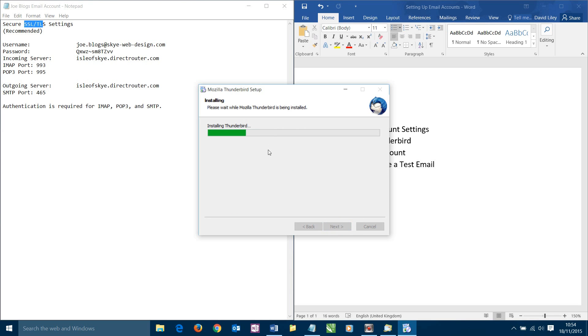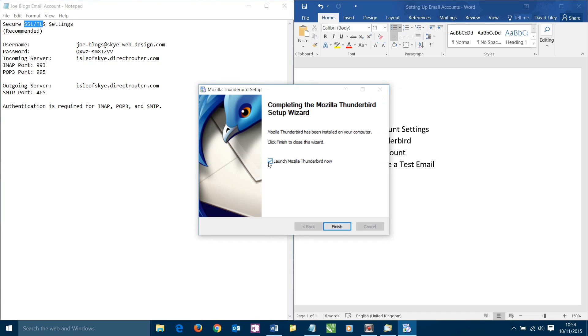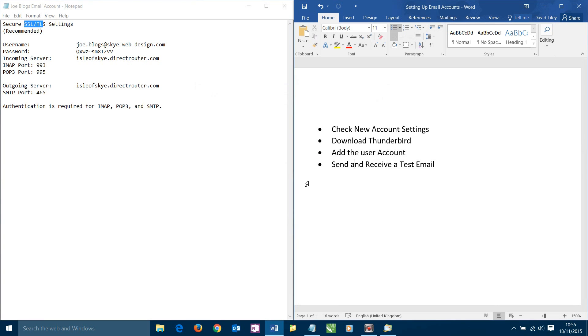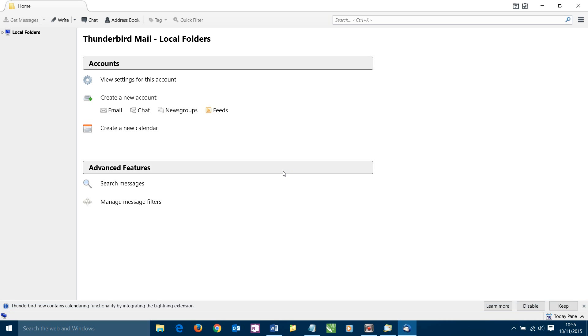It'll start to install things. How long this takes will depend on how fast your computer is. Then we have the option to immediately launch the software when we click finish. I'm going to allow that to happen. We'll click finish. And now it should launch the software allowing us to use it. Here it is now. We can see this is the email client.